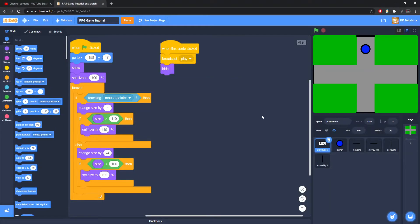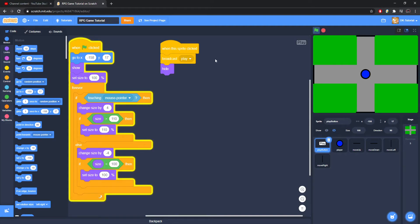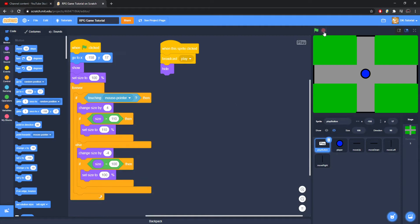Welcome back to another Scratch tutorial. We are continuing our RPG game tutorial. In the last video we covered the title screen, basic movement, and moving between screens. Today we are going to cover entering buildings and NPC interaction.